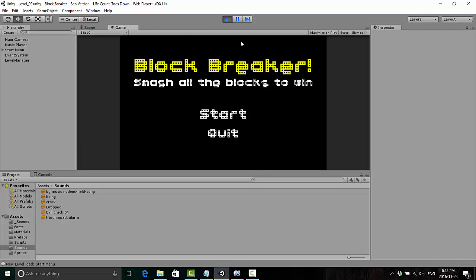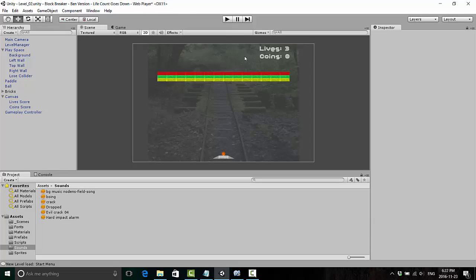And in the next video, we're going to take a look at starting to implement a collectible coin system that's going to allow our player to gain extra lives. So if you have any questions, let me know. But thank you for watching and hopefully subscribe. See you next time.